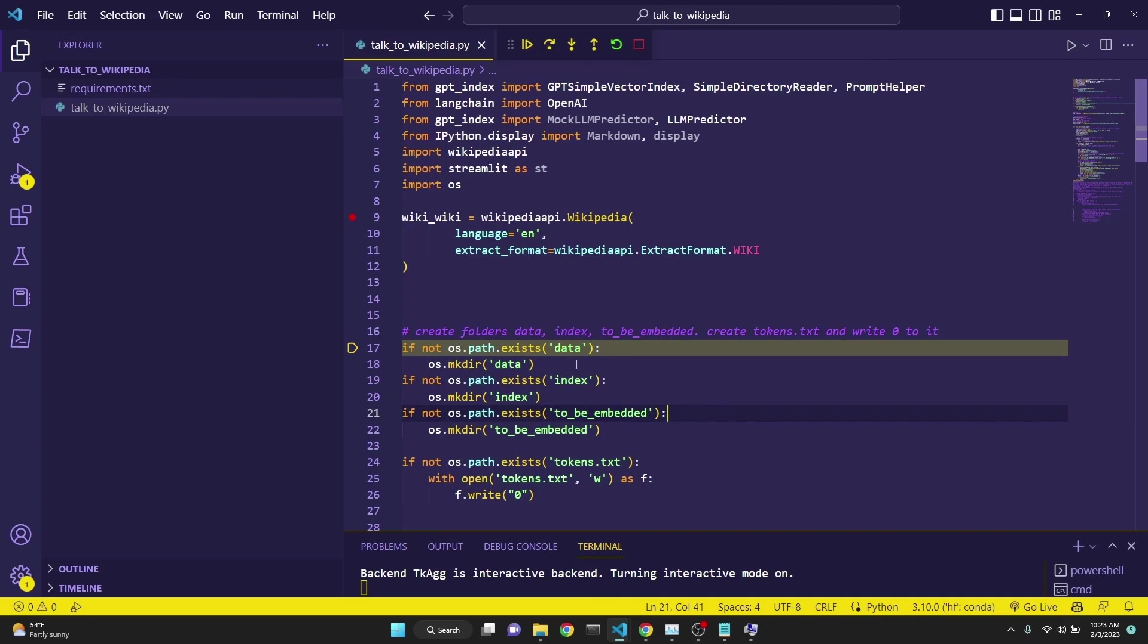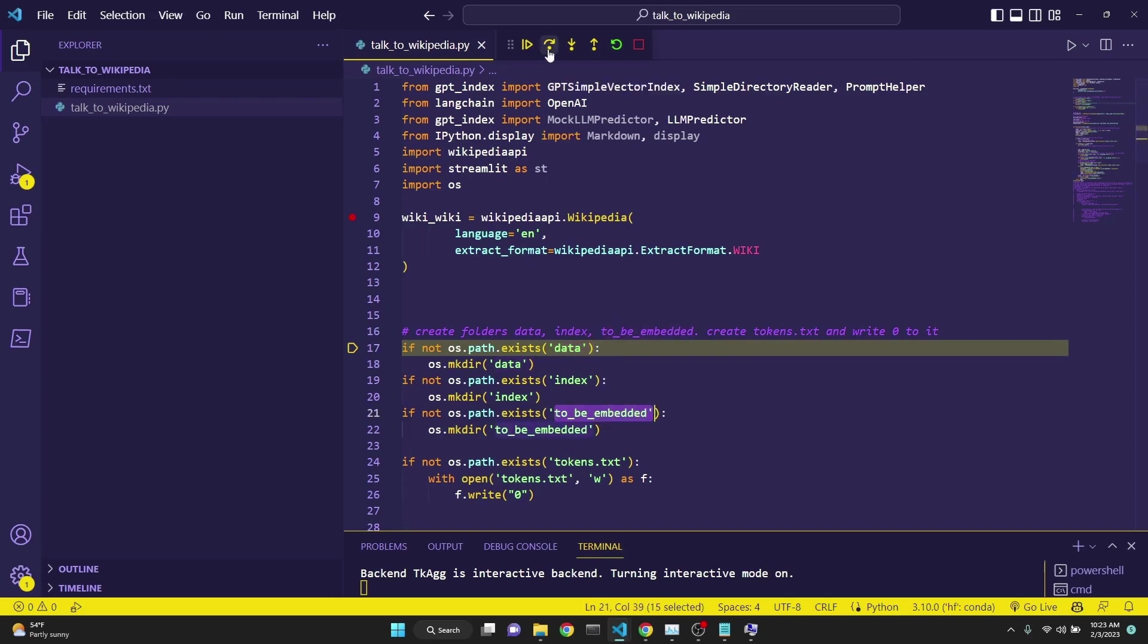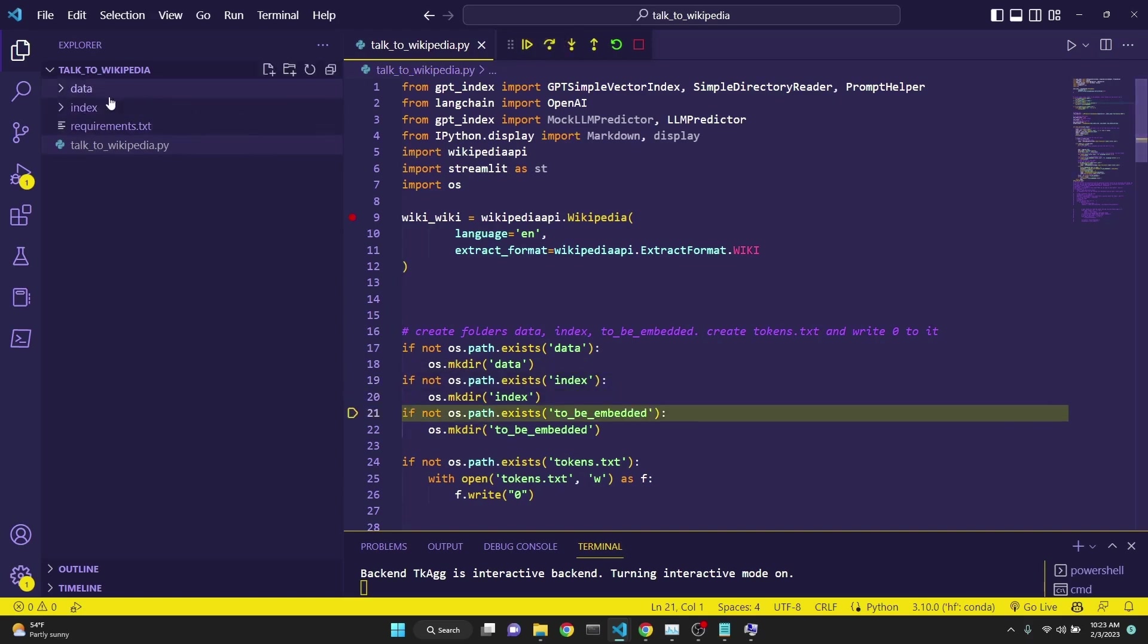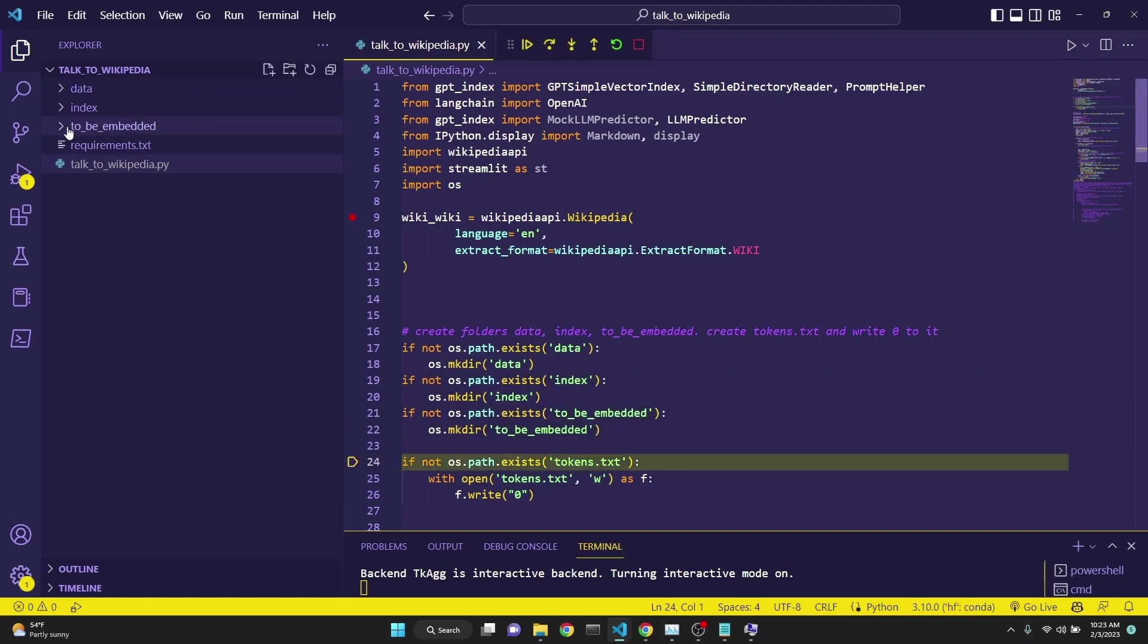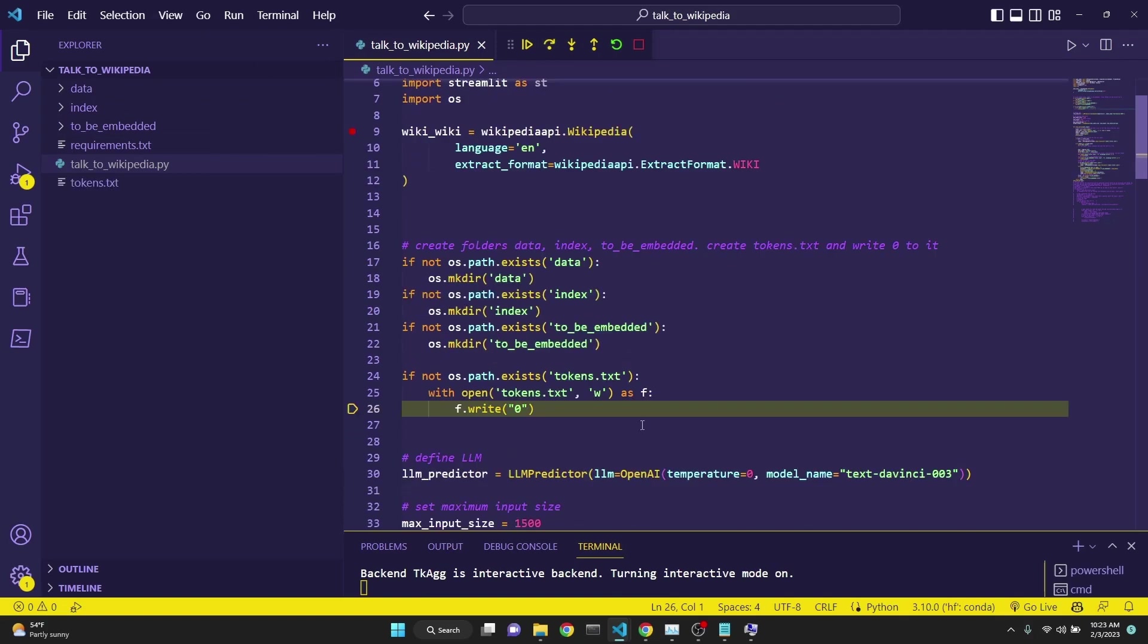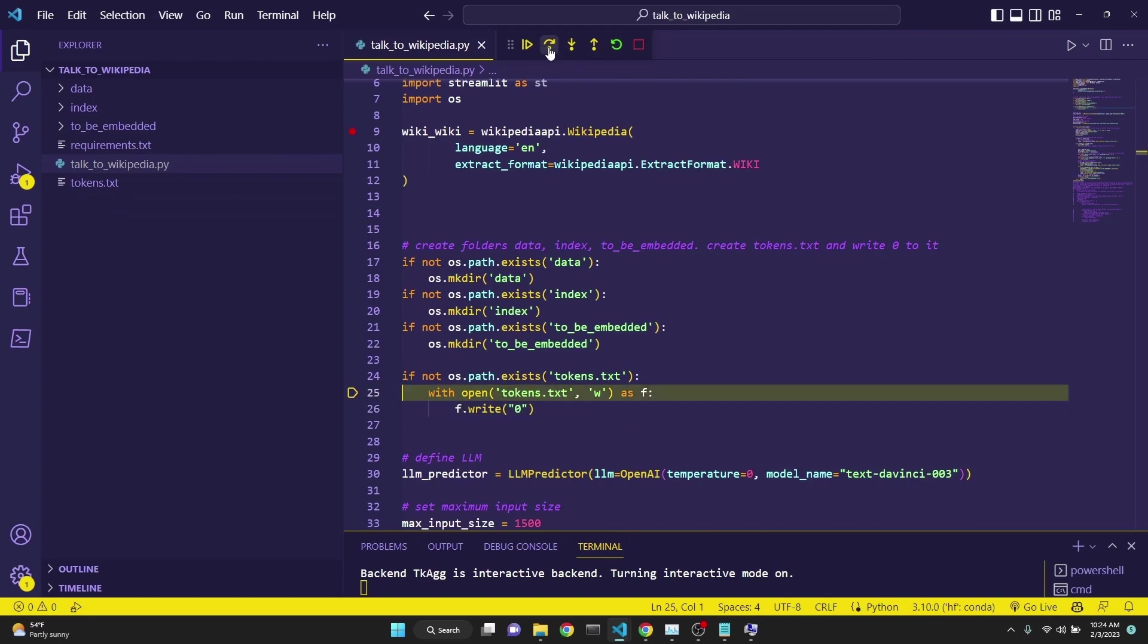Why these names? I just came up with these names. Data folder will hold our returned documents from Wikipedia, the text of them. Index will hold the embedded versions of them. And to be embedded will be any given article's text. As we continue to run this, it checks if data exists. And it doesn't. And it creates our data folder. And then does the same for index. And index folder is created. And then does it for the to be embedded folder. And then creates a tokens and writes zero in it. This is just my way of keeping track of how many tokens I have used so far. This is an ongoing count.